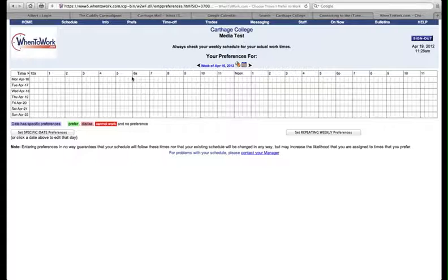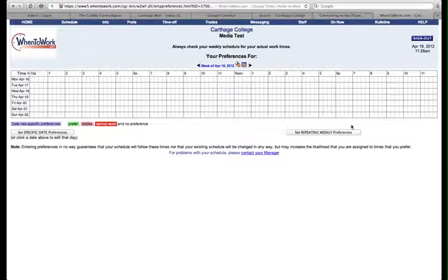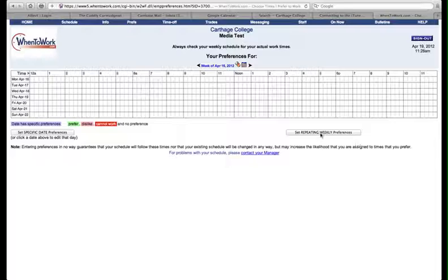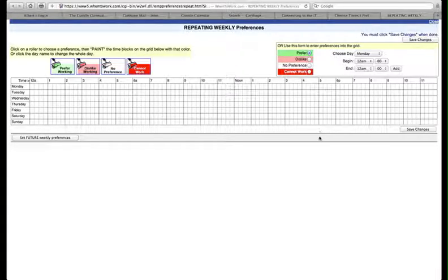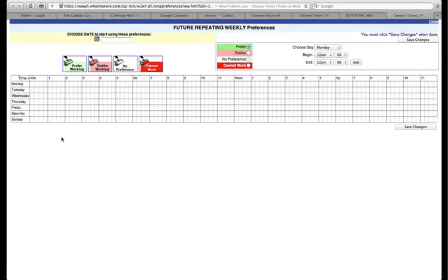Next, choose Set Repeating Weekly Preferences from along the bottom of the page. A new window will pop up. Select Set Future Weekly Preferences in the lower left corner, and another new window will pop up.